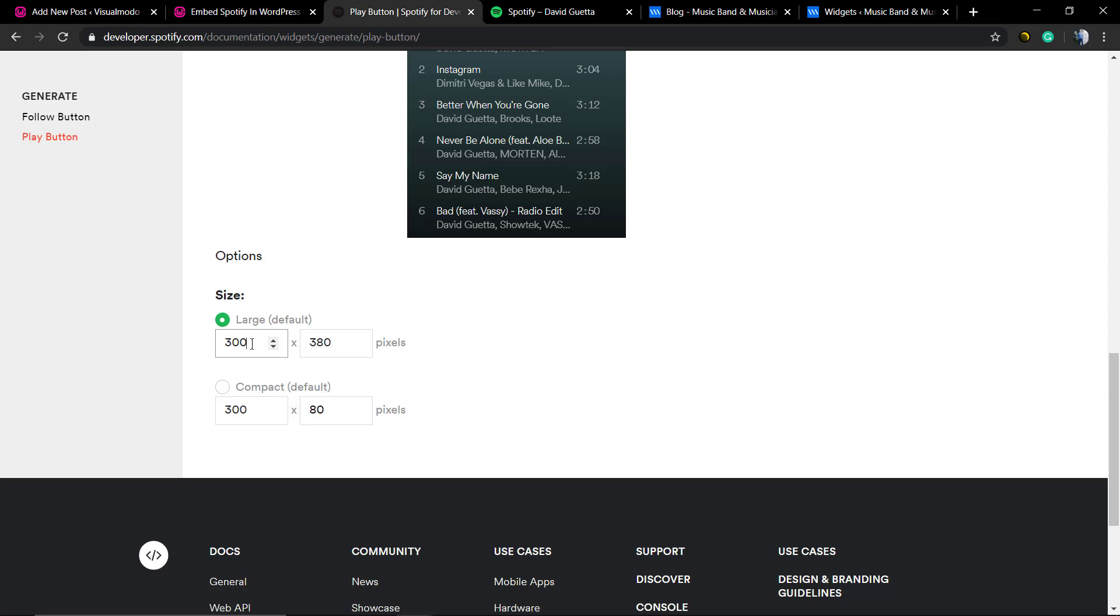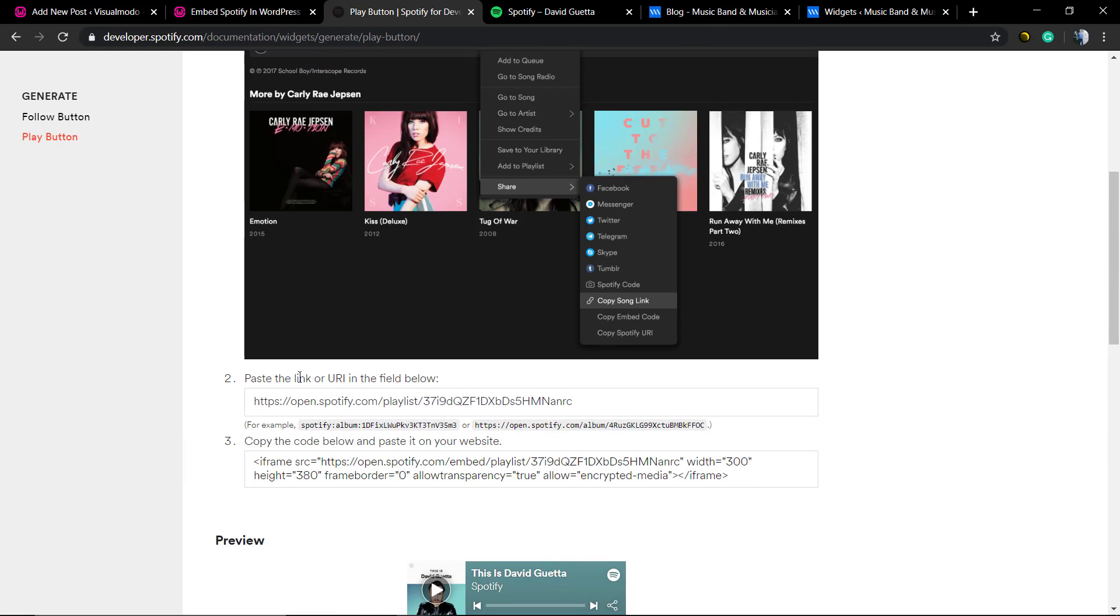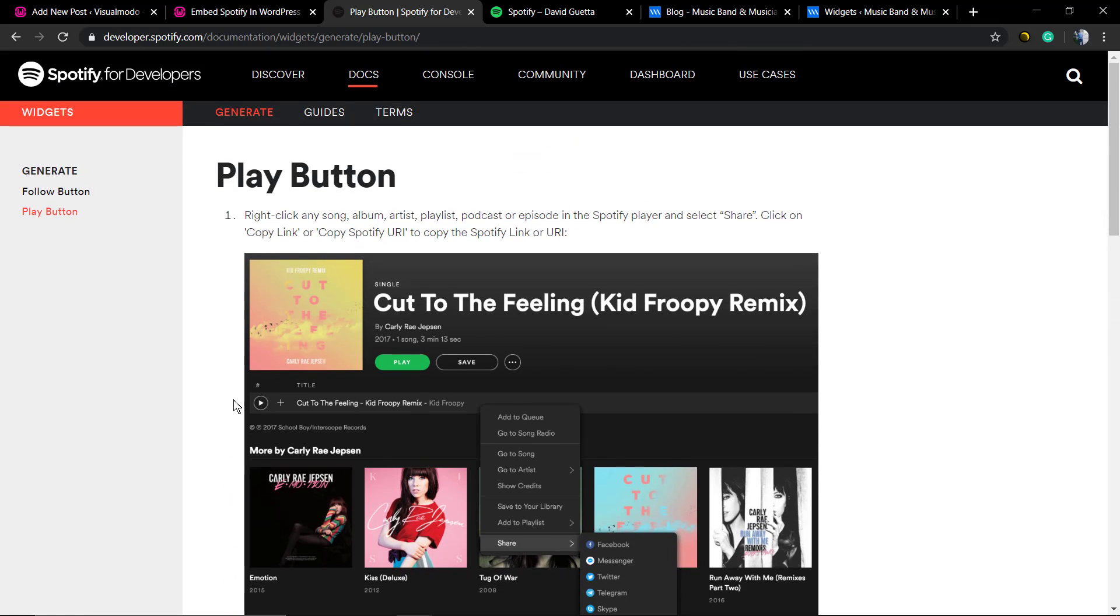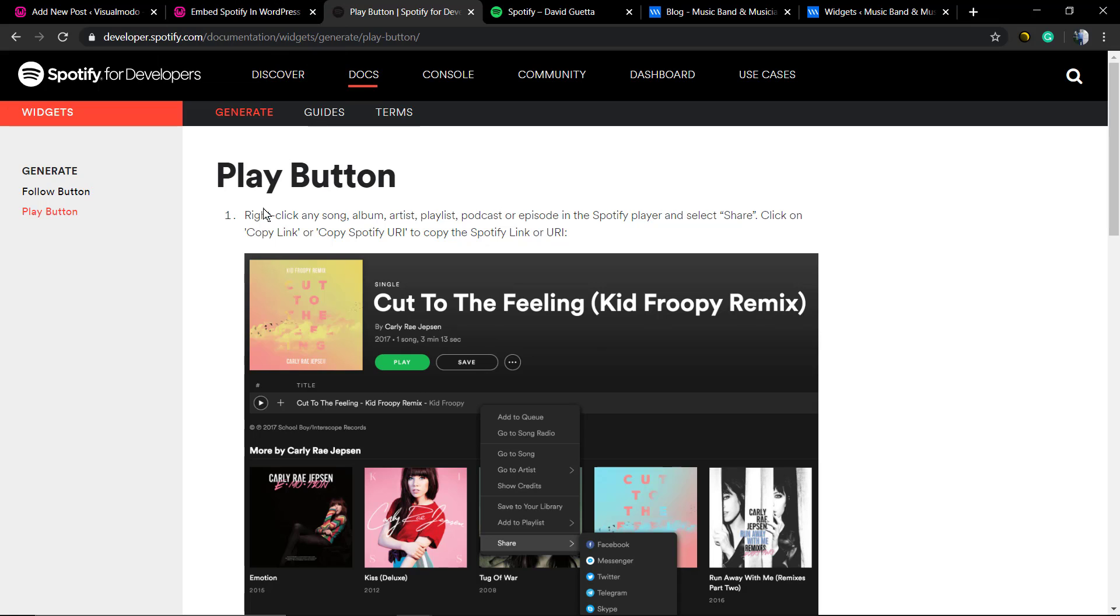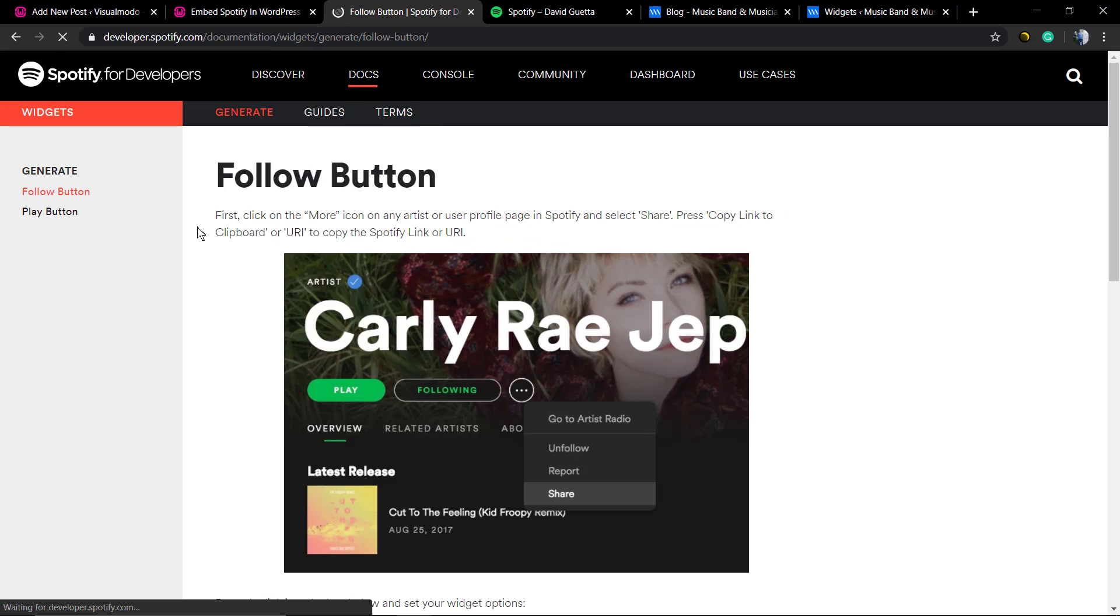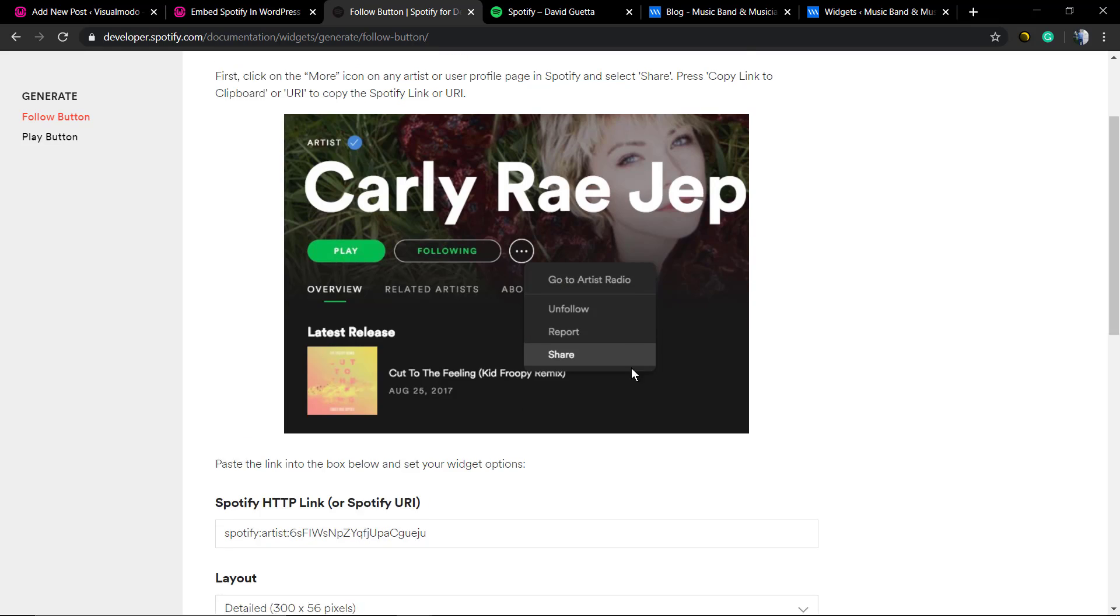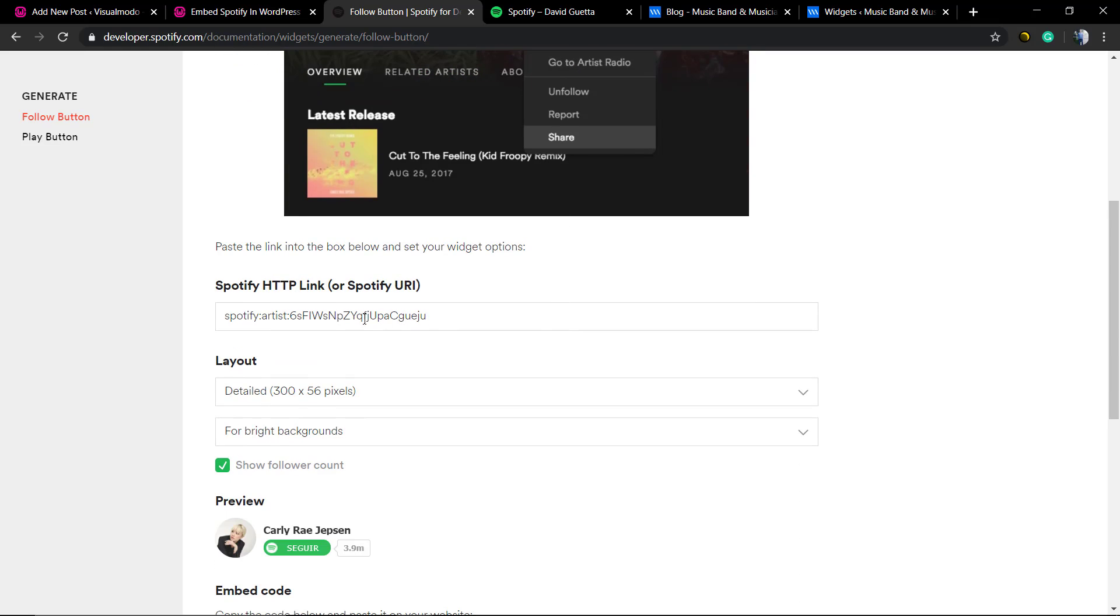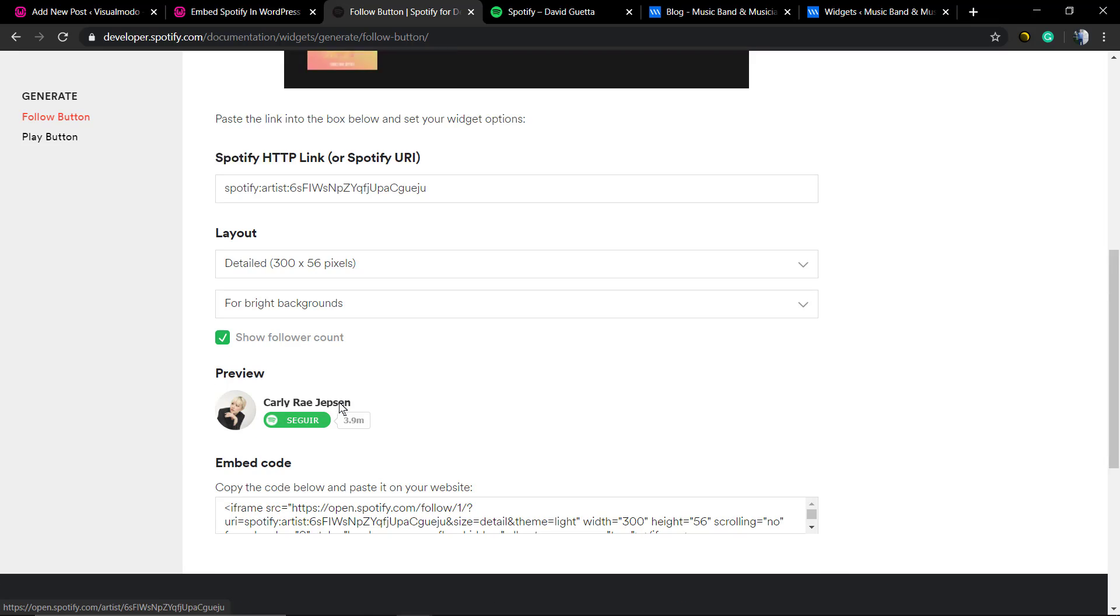In addition, if you click into the left sidebar called Generate, you can find Follow button and Play button. If you click on the Play button, you're gonna find these options like we see here. But if you click on the Follow button, you can create or generate a button for artists following on Spotify.